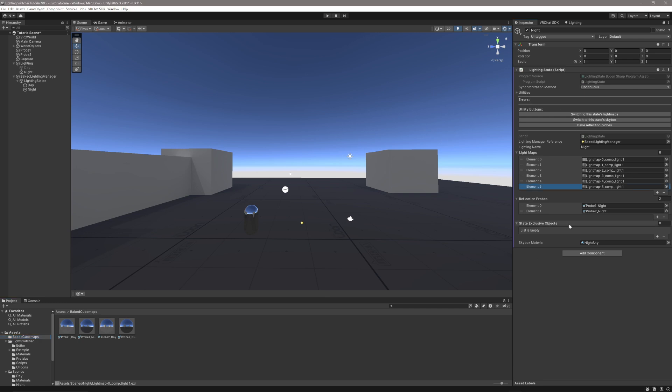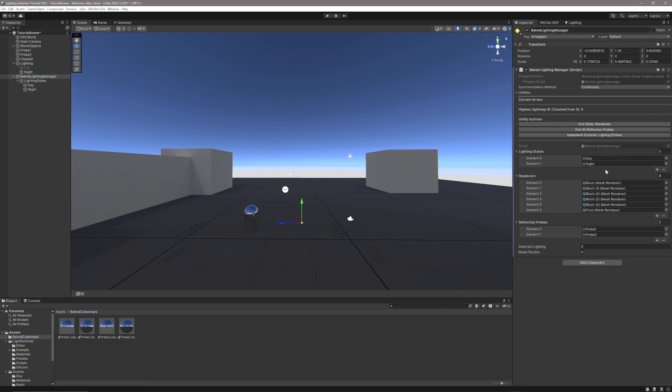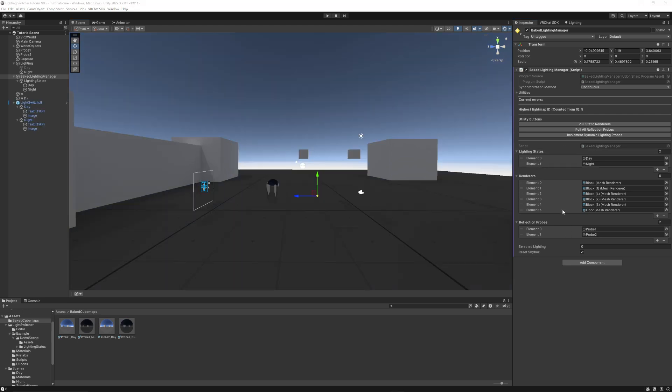Now, these are our lighting states completely set up. We just want to click on the Bake Lighting Manager, and I'll unlock this panel again so I can see it. I want to make sure that these lighting states are already in this section here, and this is lighting states. It's going to be our zero lighting state, our one lighting state, and they're already here because of the way the prefabs come out.